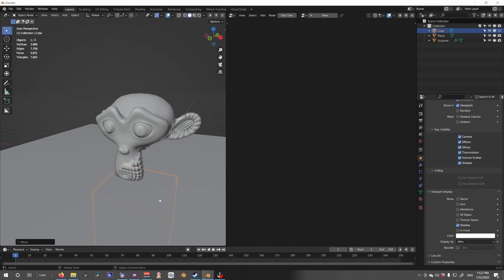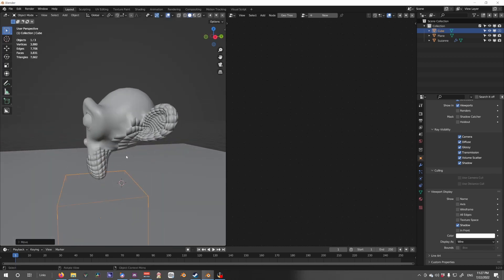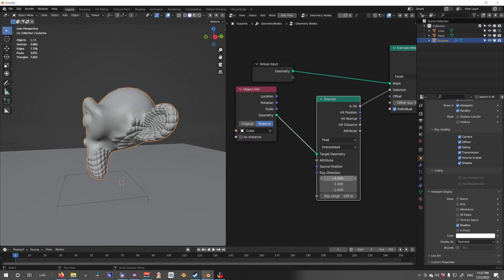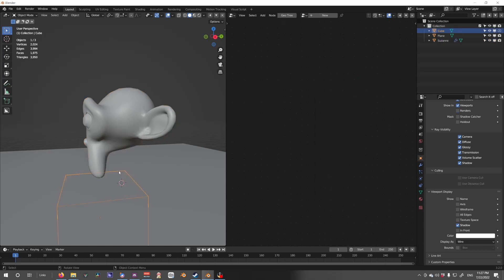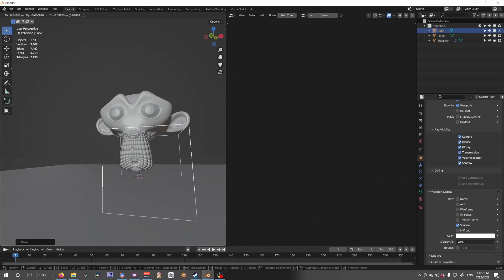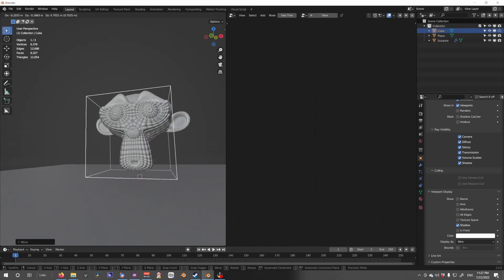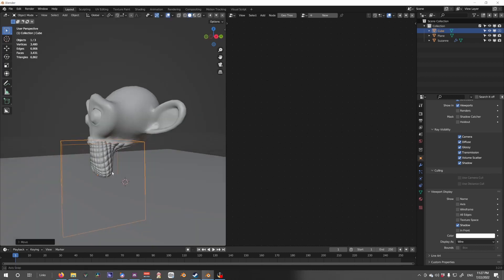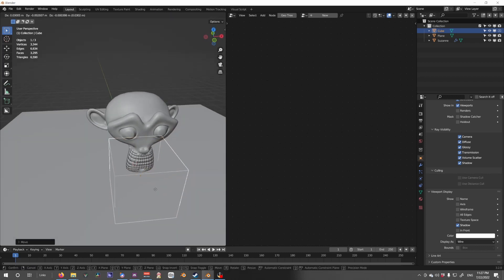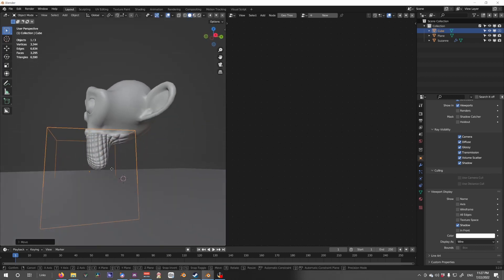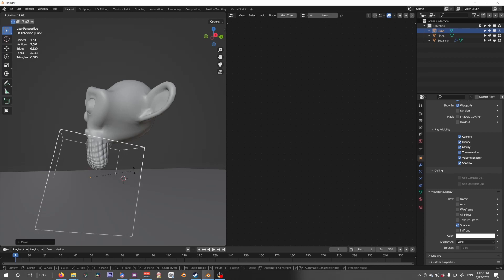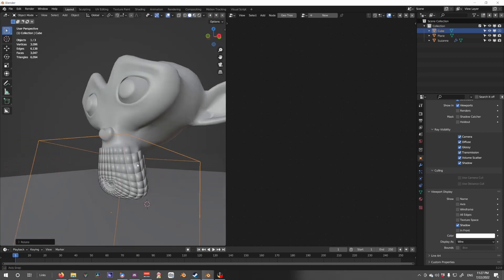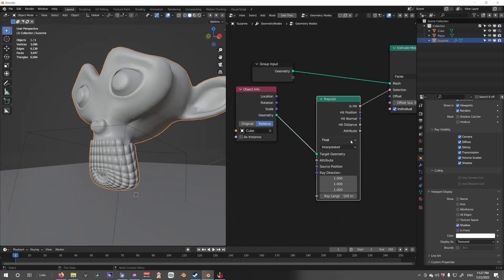And you can get different effects. We switch this to one, we essentially invert it, and now anything that's inside of this cube gets selected. So now let's simply select the geometry down here.